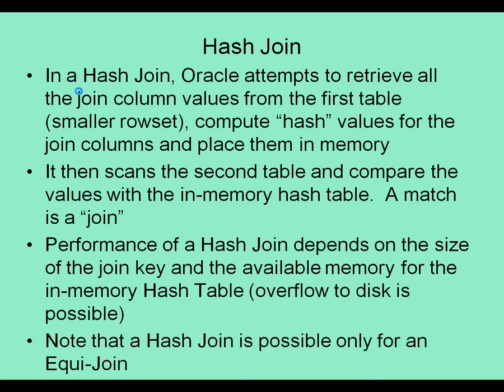A hash join is possible only for an equi join. Table1.column A is equal to Table2.column B. You cannot do a hash join for a greater than or less than sort of comparison. It has to be an equal to between the two tables.